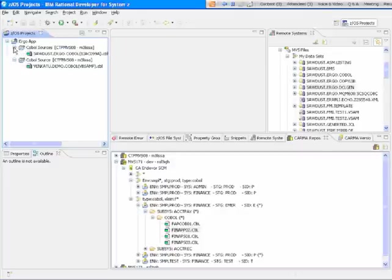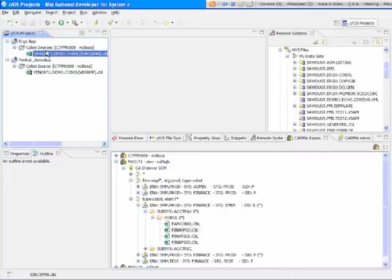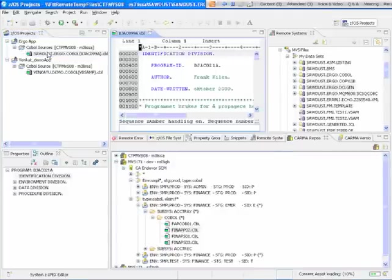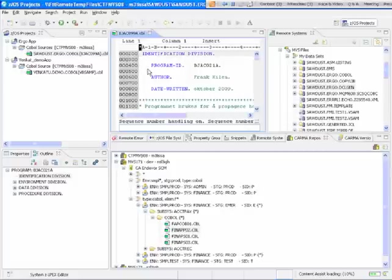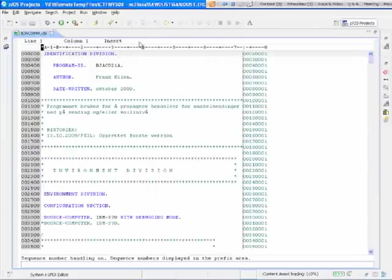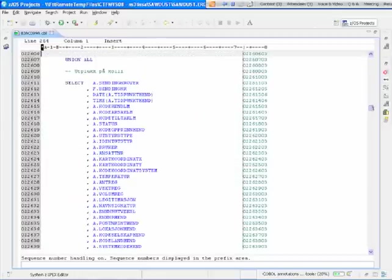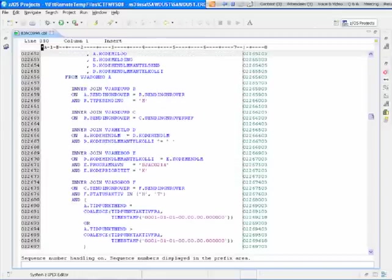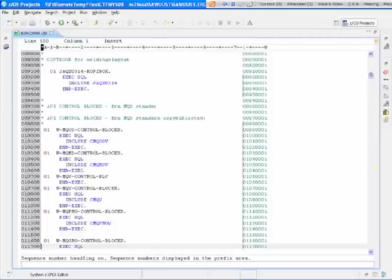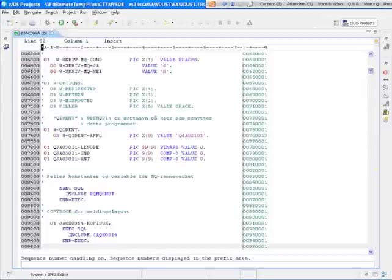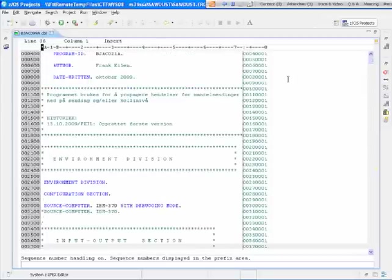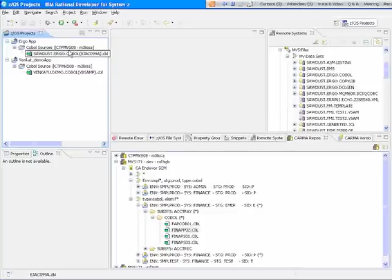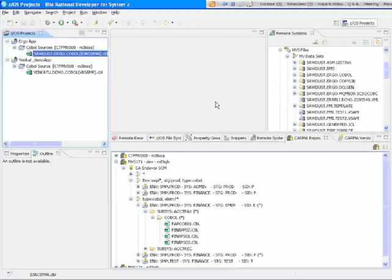I've already created some projects over in my ZOS projects that link to various applications. When you double-click on one of those, it actually brings it from the mainframe into the editor window and locks it on the mainframe so that nobody else can change it. And as you can see, it has color highlighting content assist. There's a bar for line 72. You can actually make the editor look like ISPF if you want as well. Mine's not set up that way.